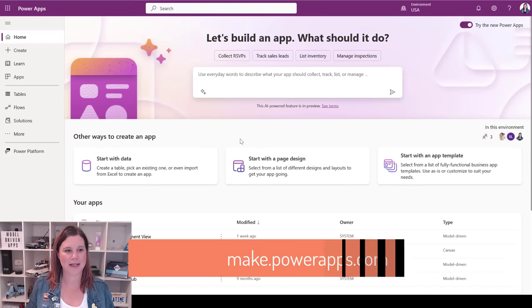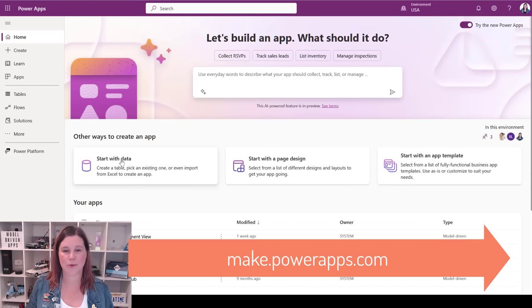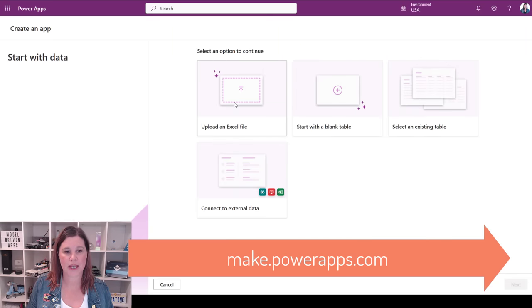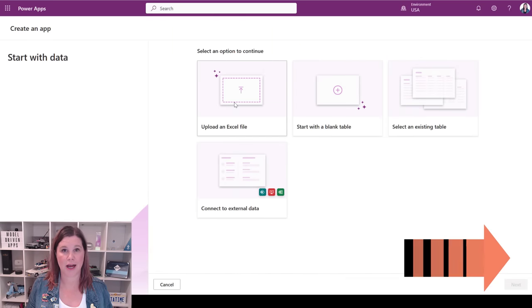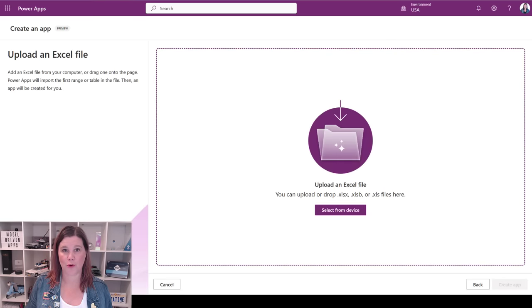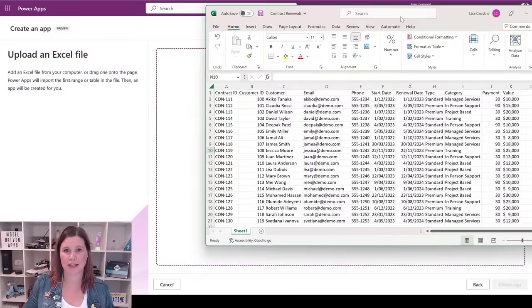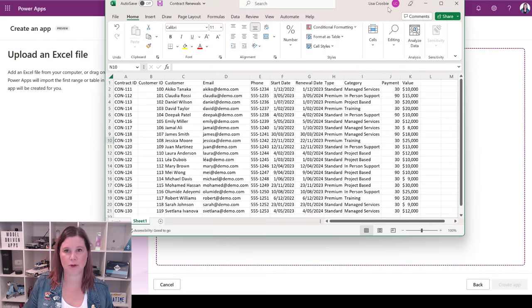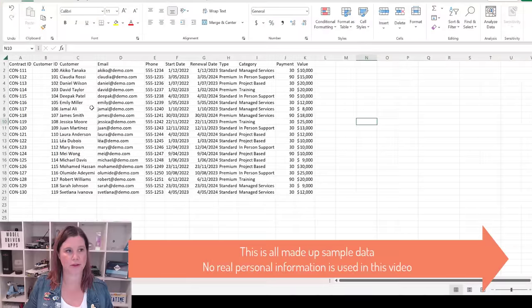What we do here is we start with data, and then we have this option that says 'upload an Excel file.' All I need to do is upload or drag my Excel file in here. Let's take a look at the Excel file I'm working with first.